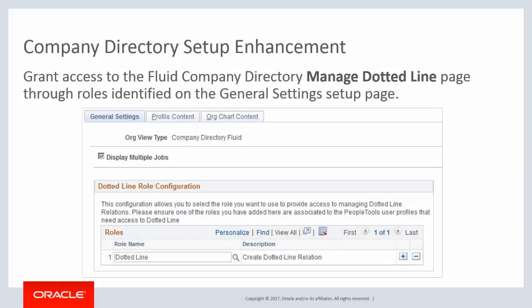Administrators can identify the roles that will grant workers access to manage dotted line relationships from within the Company Directory fluid pages. When assigned a role identified on the General Settings Setup page for Company Directory fluid, a person can create or remove dotted line reporting relationships. This completes our discussion of the Company Directory Setup Enhancement.